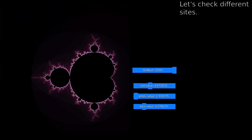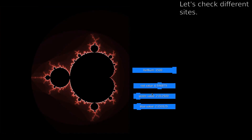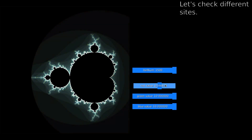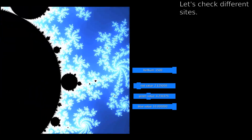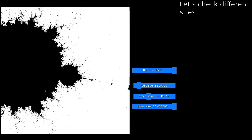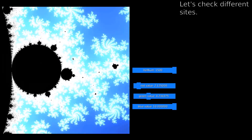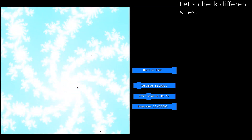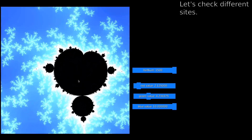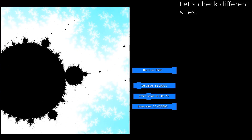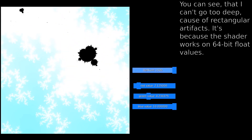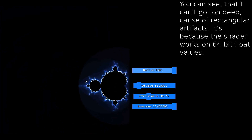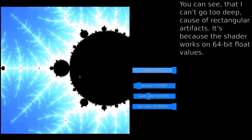Let's check different sites. You can see that I can't go too deep, because of rectangular artifacts — it's because the shader works on 64-bit float values. For infinite zooming, I'd need to use arbitrary precision numbers.